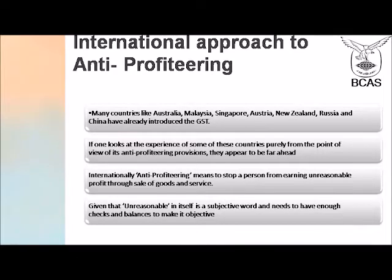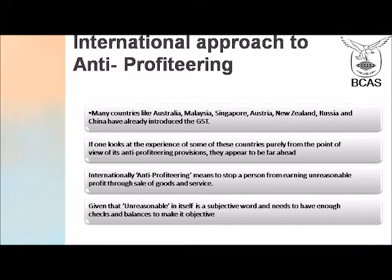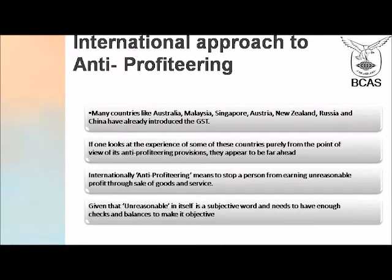India has followed the example of several countries which have also implemented GST and some of which have also administered provisions of anti-profiteering. The main countries being examined here are Australia and Malaysia. Internationally, anti-profiteering means stopping a person from earning unreasonable profits through the sale of goods and services. Given that 'unreasonable' is itself a subjective word, one needs to first define it and thereafter have enough checks and balances to make sure there is no subjectivity left. The method in which you determine what is reasonable or unreasonable should itself be objective.